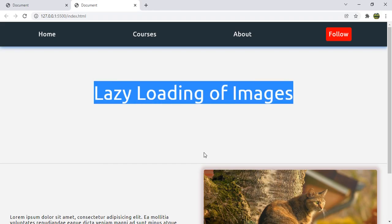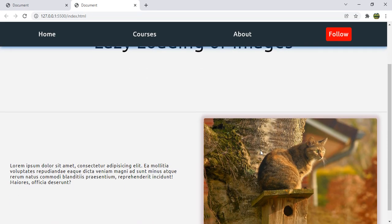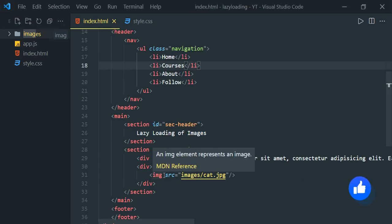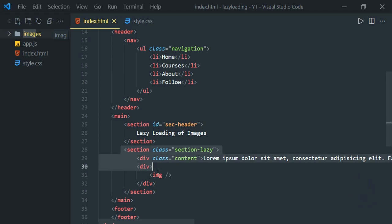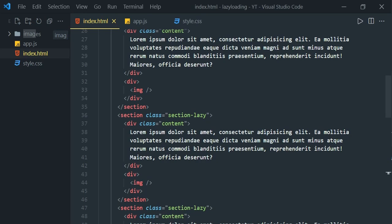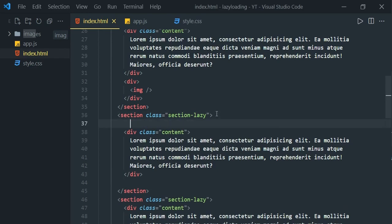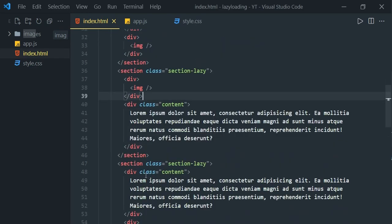Now we have the header, content, and image — loading normally without lazy loading applied. Now let's remove the src attribute and repeat this section five times. We'll also change the order of the image container in alternate sections, swapping it to be the first element, and make similar changes in all the other sections.